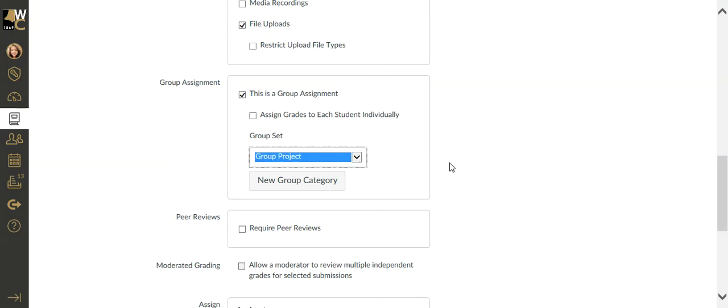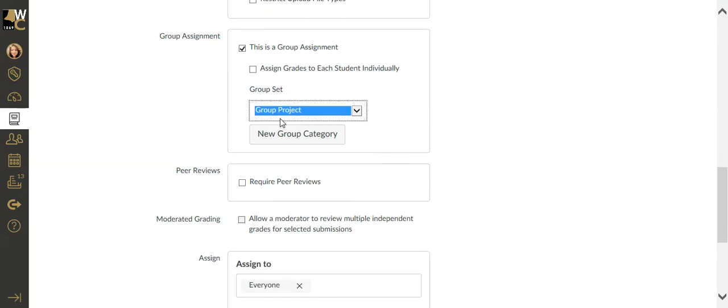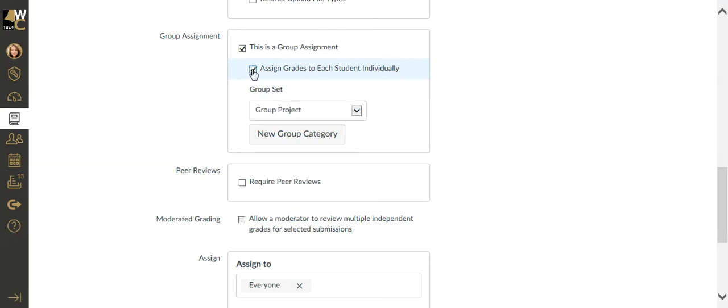I'm going to say it belongs to the group project. If it was group project one, two, and three, you would select which group project belongs to this assignment. The members have already been set up in the groups. Here is another little feature that you can set where each student gets a different grade based on what you perceive as their contributions to the group.